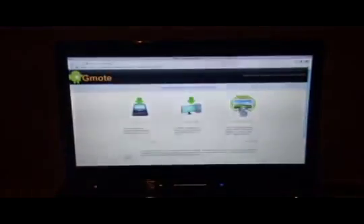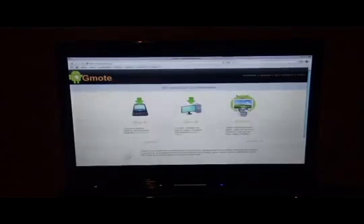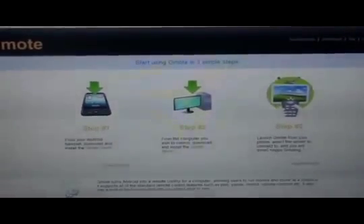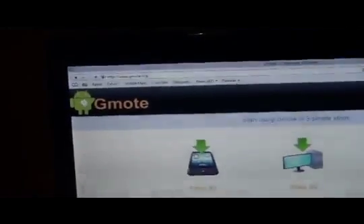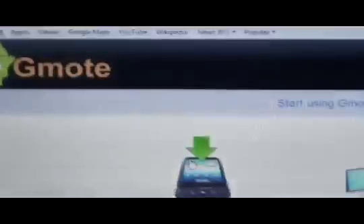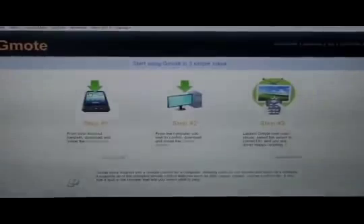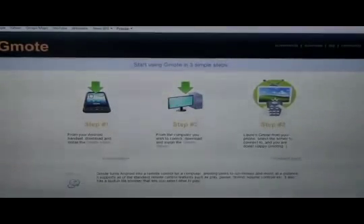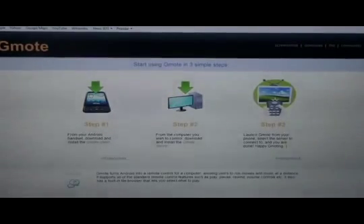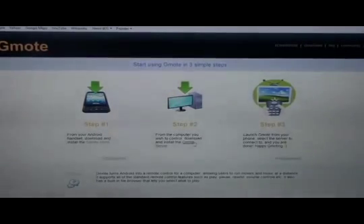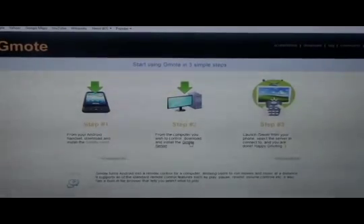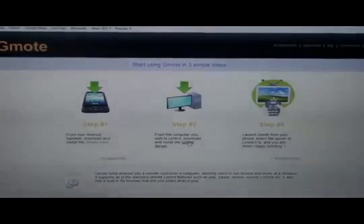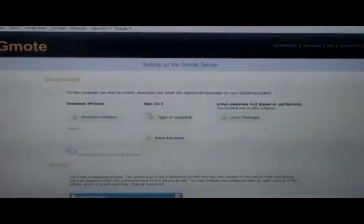So while your item is installing, next what we're going to want to do is go to the Gmote website. So it's right here at gmote.org. Next what you're going to want to do is you're going to click right on here. It says step two, it says gmote server right here under my mouse. And hit gmote server, click on it.